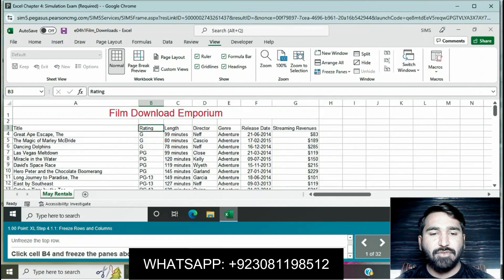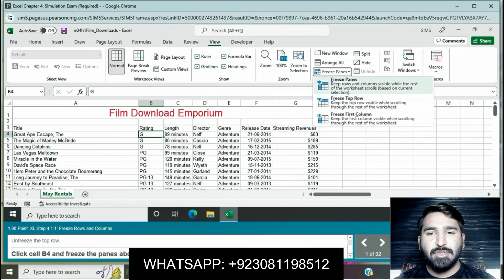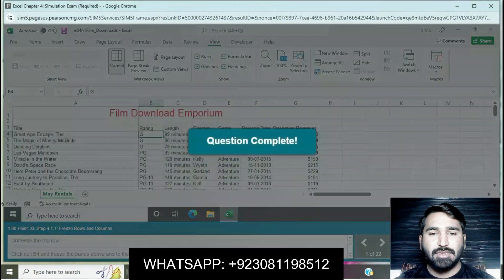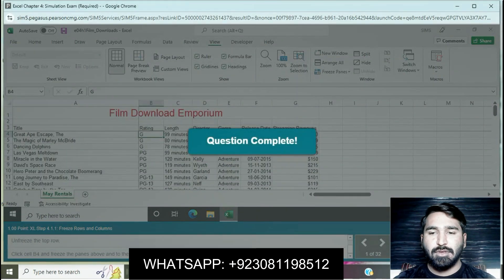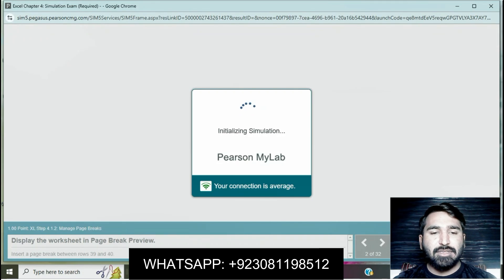Question number two: click cell V4 and freeze the pane above it. Go to the View tab, then Freeze Pane and Freeze Pane. Question is completed.